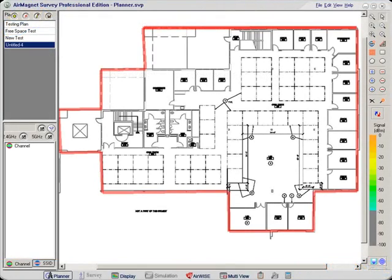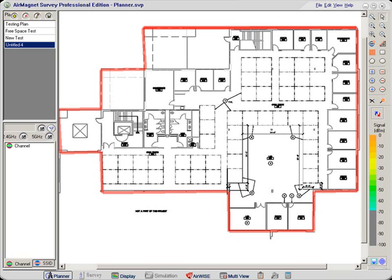So in this demonstration, I'm going to use the AirMagnet Survey Pro planner module to demonstrate the impact of antennas on coverage. And remember, if you have coverage on an antenna and you reduce that coverage, then you're actually reducing the area that users are going to be using that Wi-Fi network.